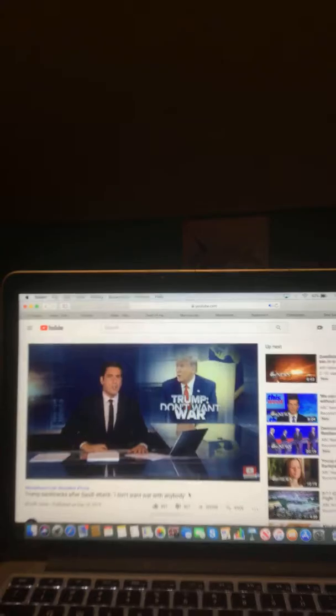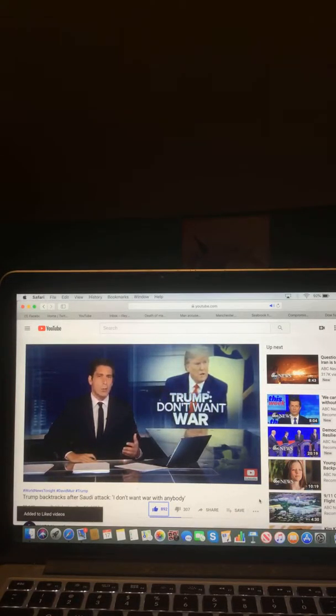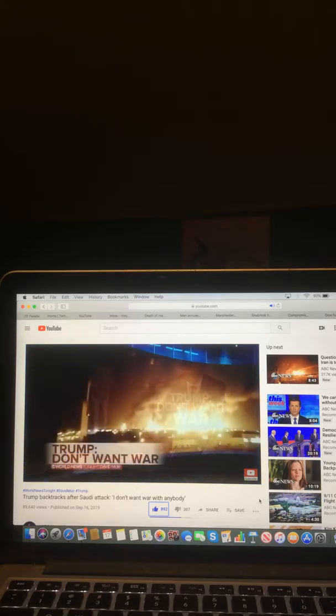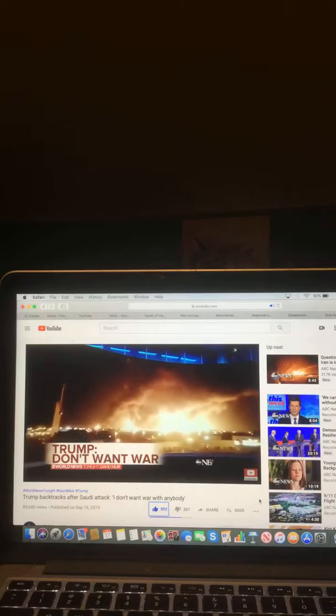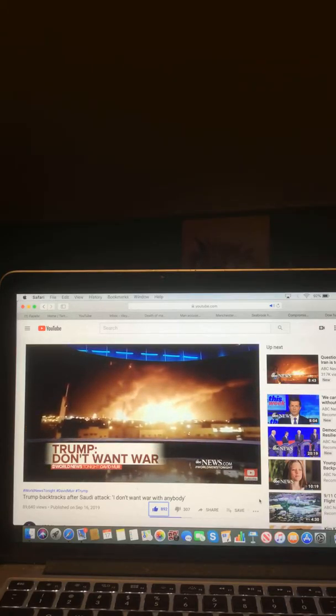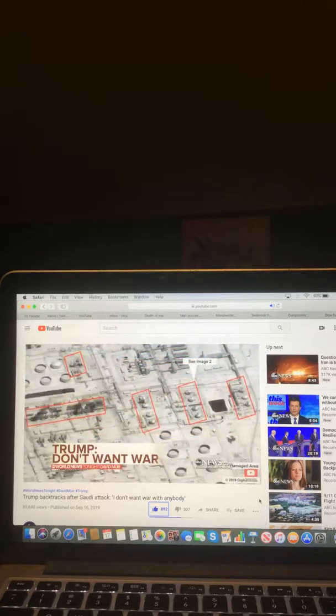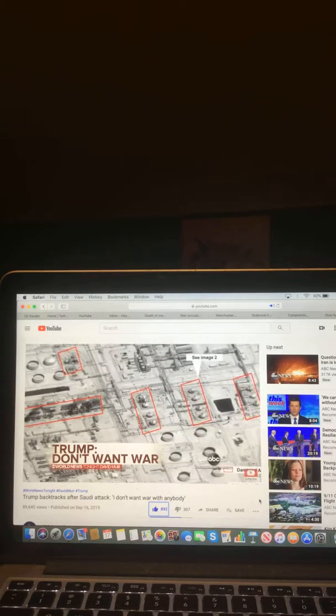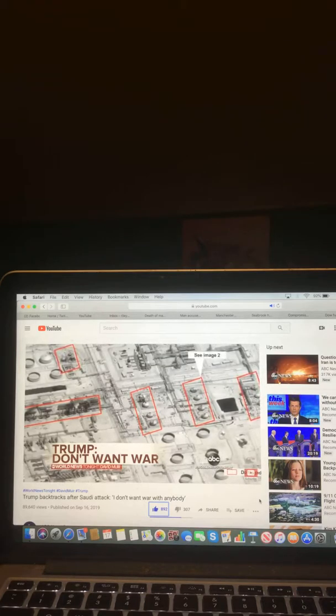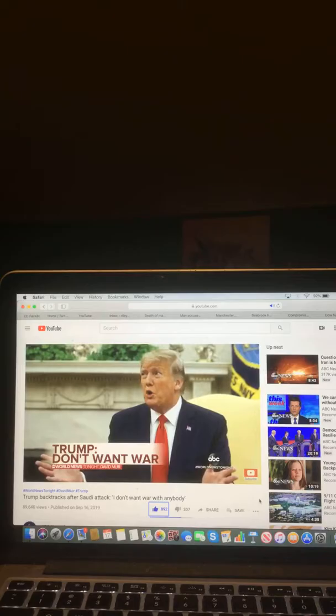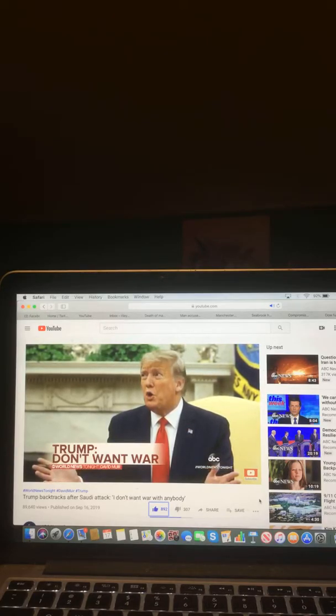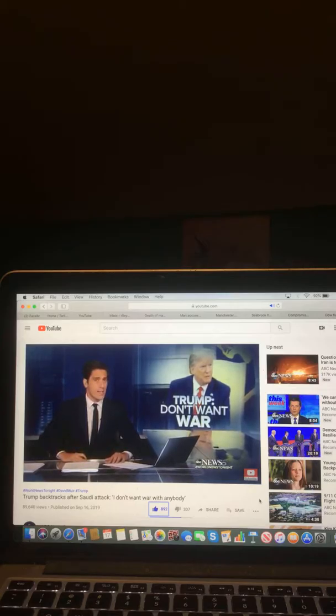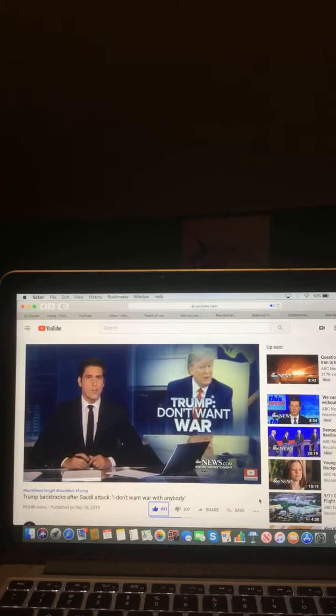President Trump and what he said late today on the possibility of U.S. military action against Iran after that massive attack on oil facilities in Saudi Arabia. One of the world's largest facilities targeted there, an unprecedented blow to the world's energy supply. Drivers here in the U.S. will see this too in gas prices. Administration officials quickly pointing the finger at Iran. The president at one point tweeting, the U.S. is locked and loaded. But tonight, what he said when asked, is Iran behind this and will the U.S. strike? ABC's chief White House correspondent Jonathan Karl was in the Oval Office asking the questions.